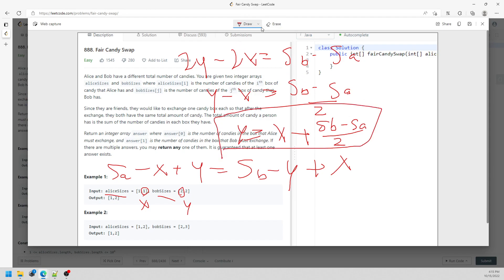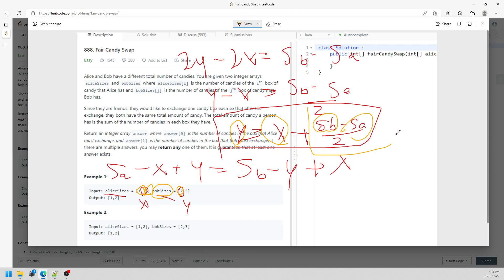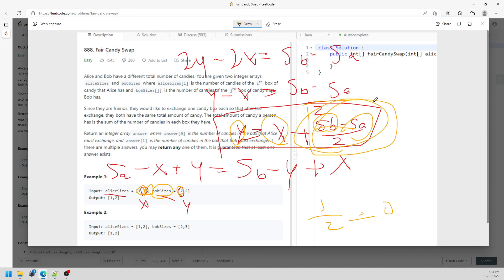And then what is given? The given is x and y - the element you need to swap in Alice array and the element you need to swap in Bob array. Y is Bob, X is Alice. Sb is sum of the Bob array, Sa is sum of Alice array before the swap. And then you use this idea, you can just find out the answer. For Sb minus Sa, it's going to be an even number for sure. Otherwise, if you divide by 2 and you get an odd number, this is not working when you swap. So just don't worry about the odd number when Sb minus Sa turns to an odd number.